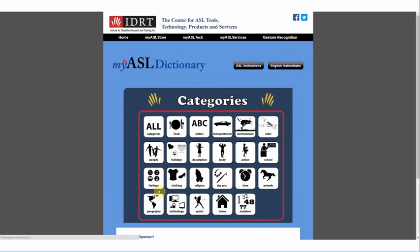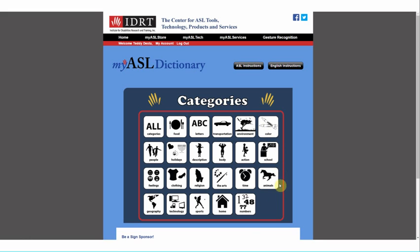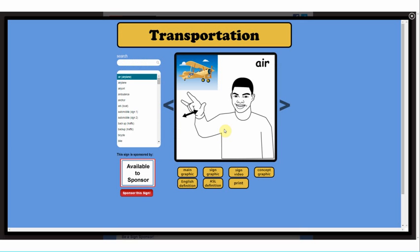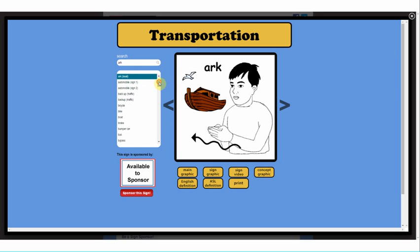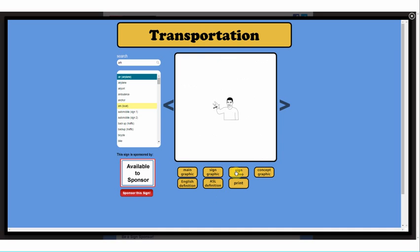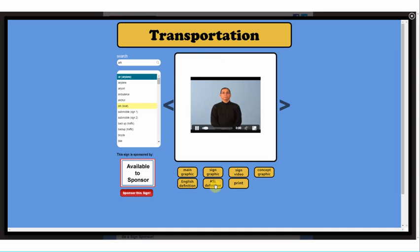With MyASL Dictionary, you can find any of the 30,000 words in the database by using the All button or by choosing a category. Once there, you can type a word or scroll through the word list and see its sign graphic, video, English and ASL definitions, or print the graphics. Words, graphics, and videos are added weekly to the ever-expanding lexicon.